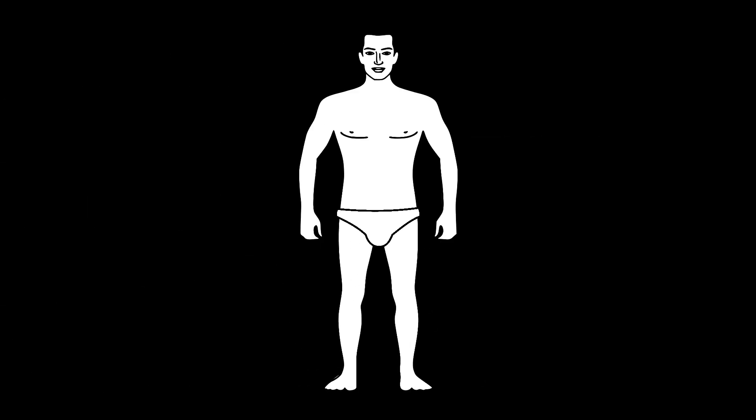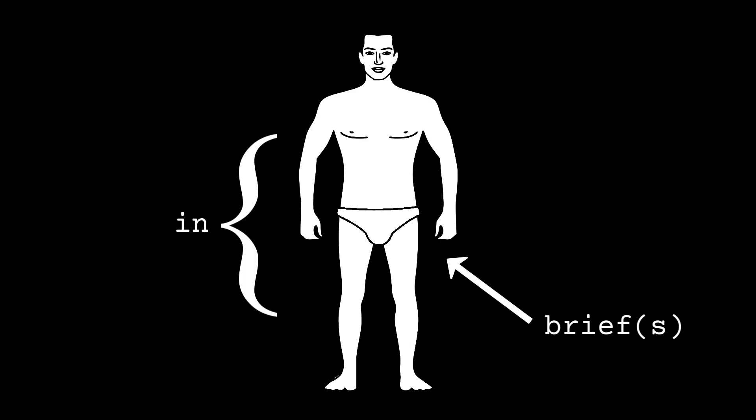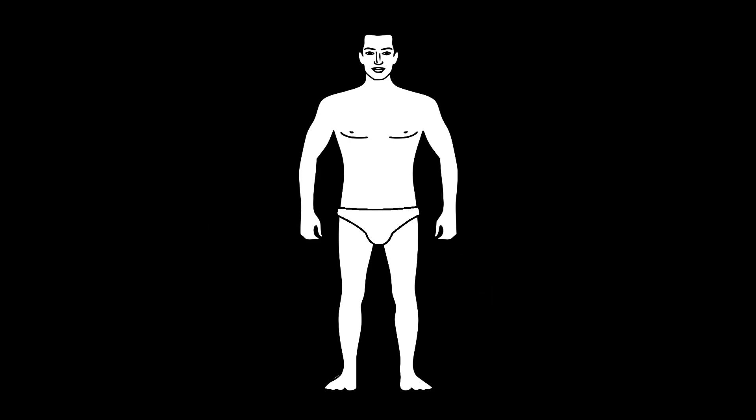But if we have Semantic HTML already, why do we need ARIA? Or to put it another way, why? In brief, ARIA is another way of giving your HTML semantics. It's a supplement.